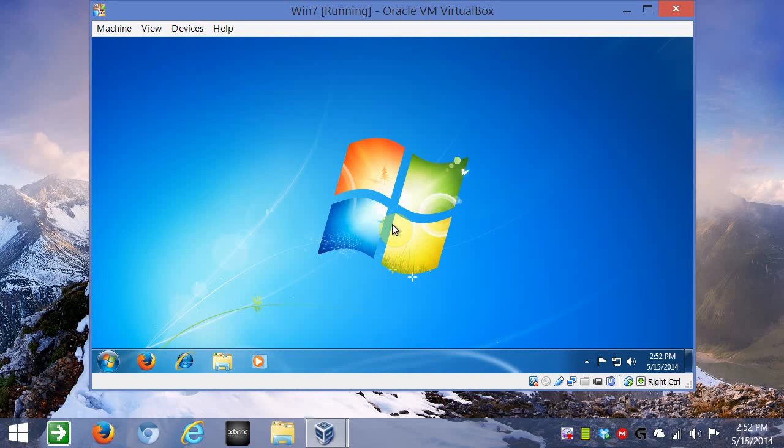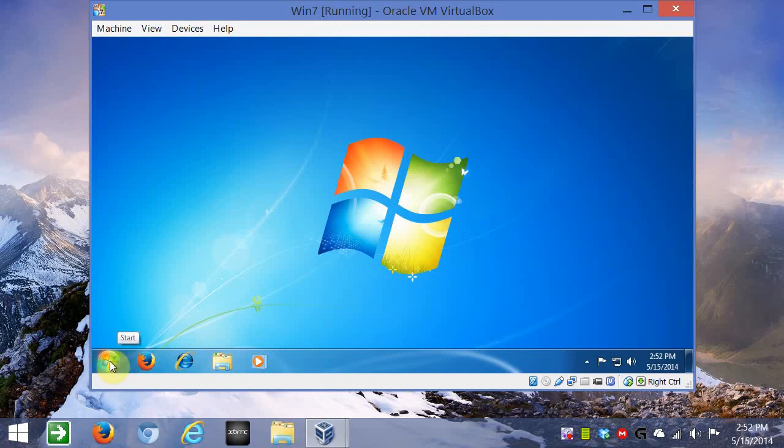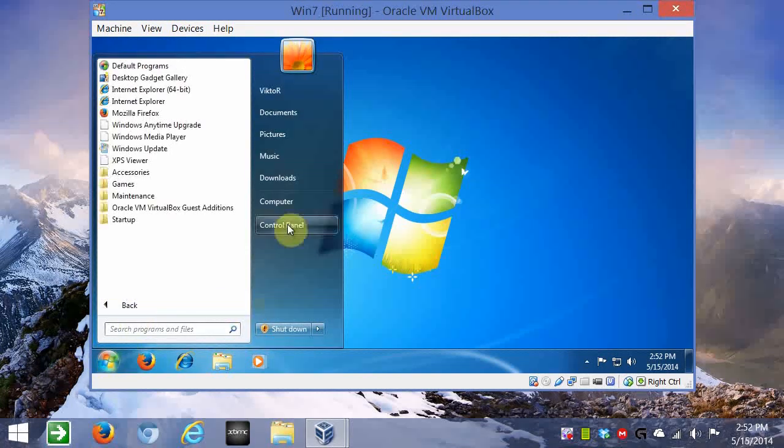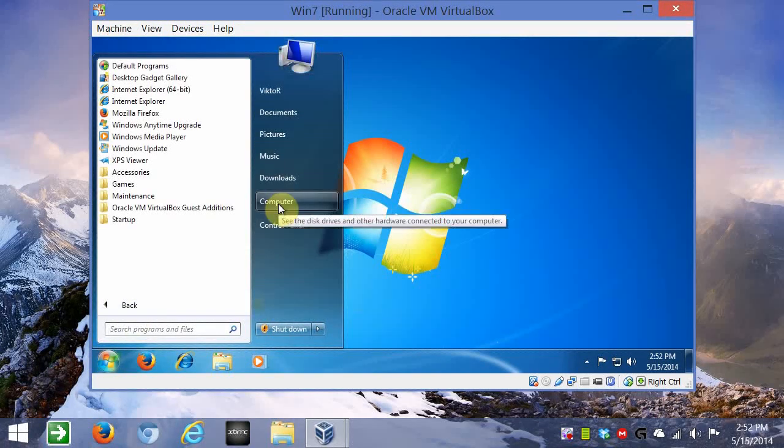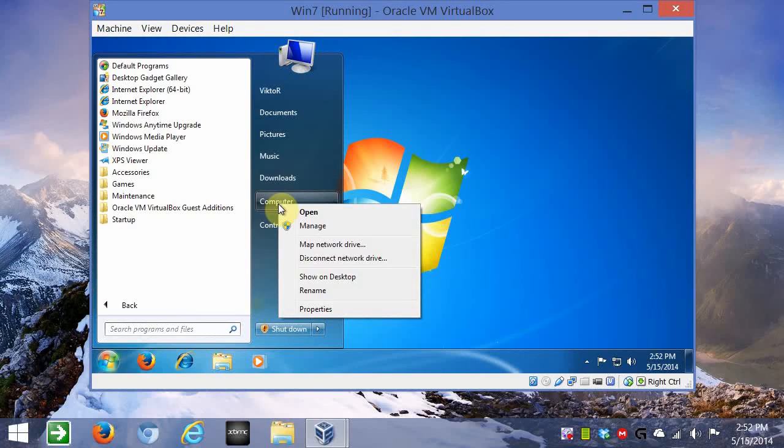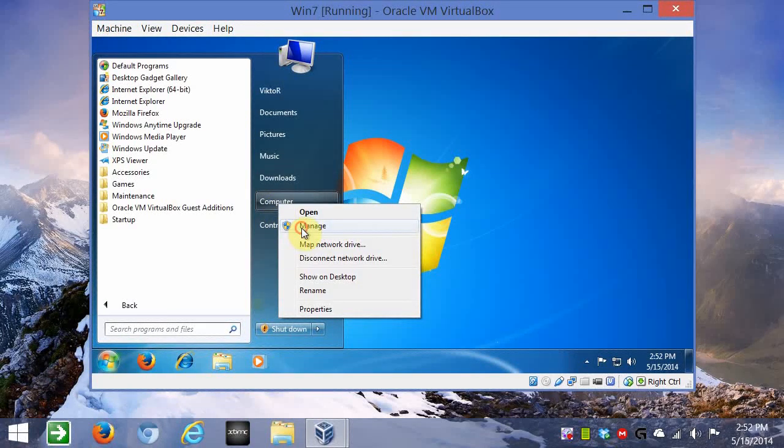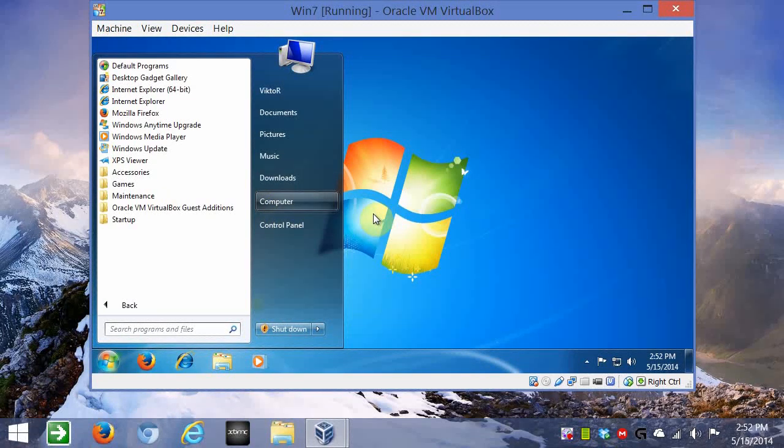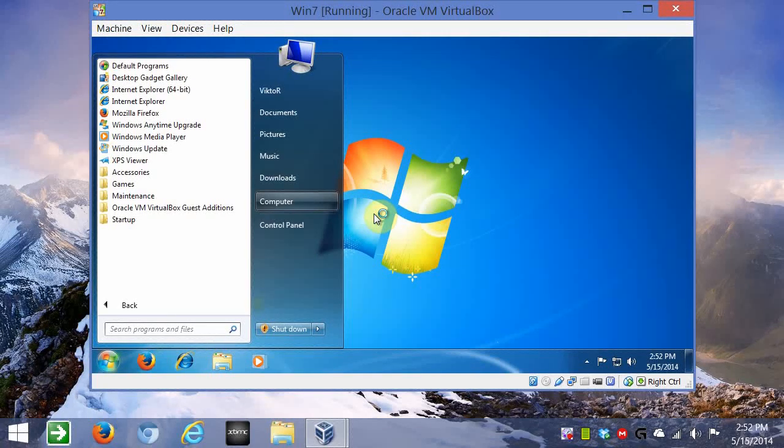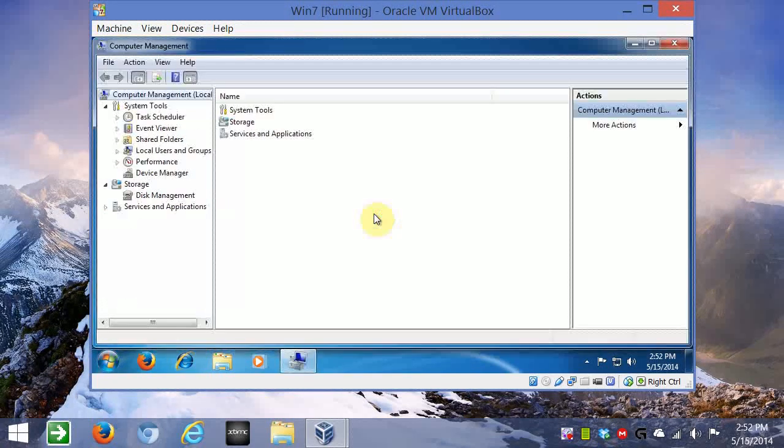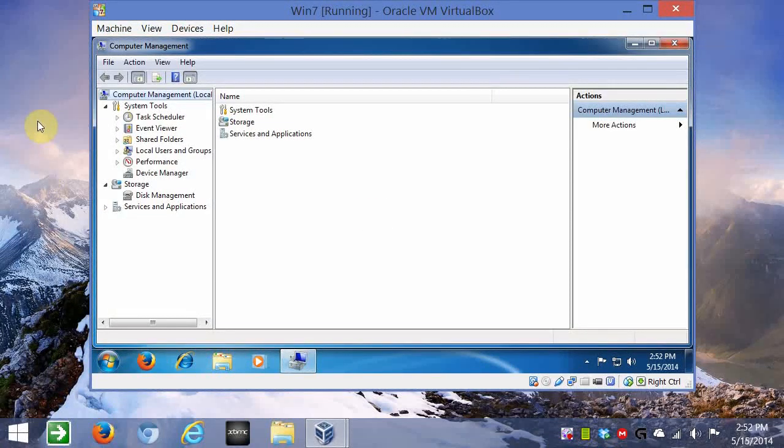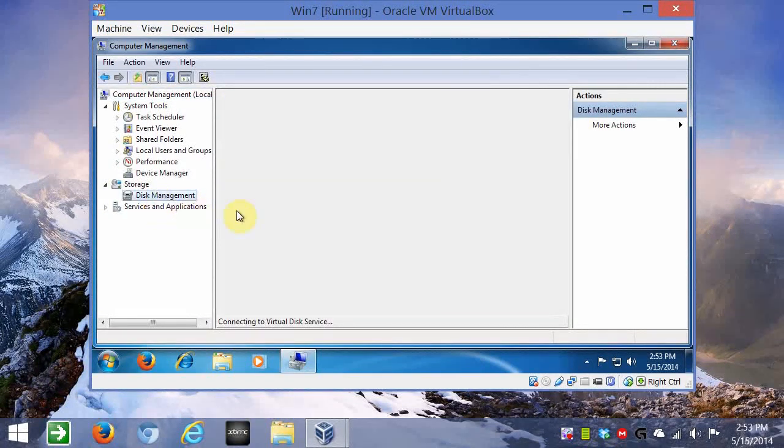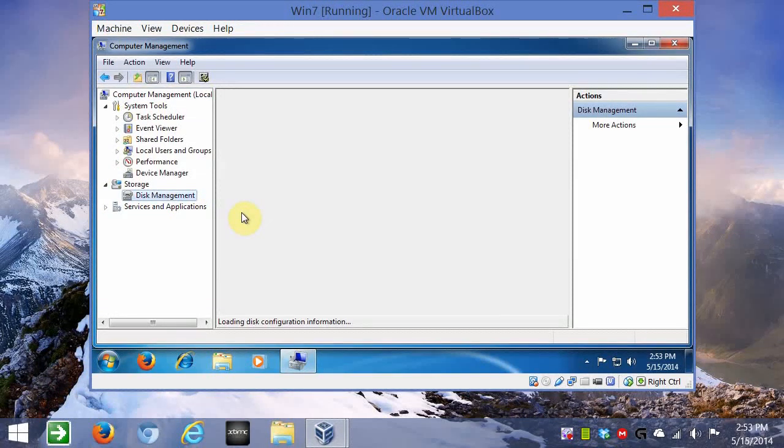So with that said, we'll click on the orb here, the start button, and we'll right click on computer, and we'll go to manage, and you wait for the program to load. Once it's loaded, go down to disk management, and wait for it to find the hard drives or partitions.